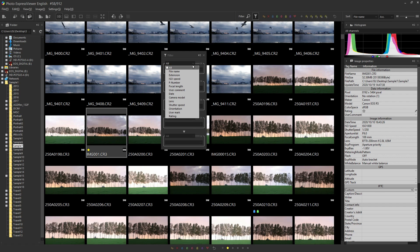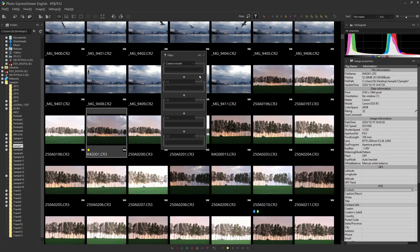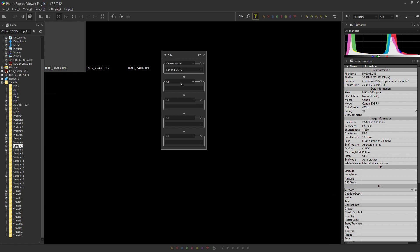For example, if you place camera, the list of the cameras in the file appears below. If you select the camera here, only photos taken by that camera can be displayed.